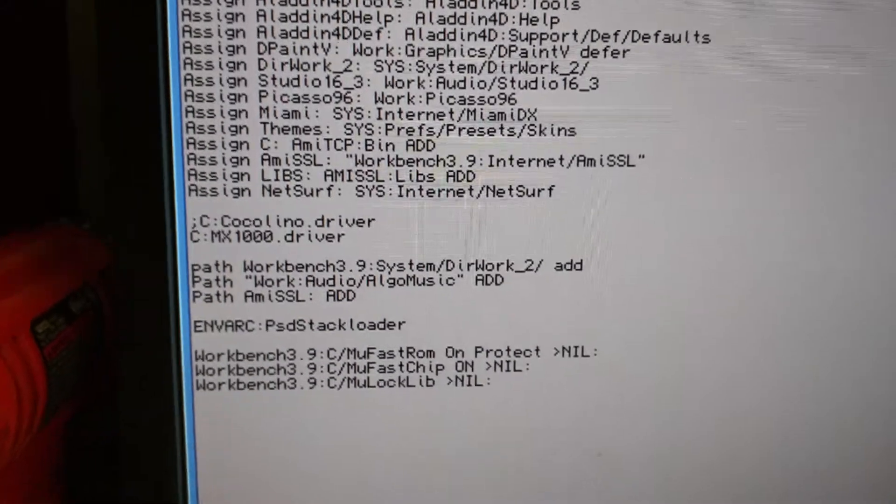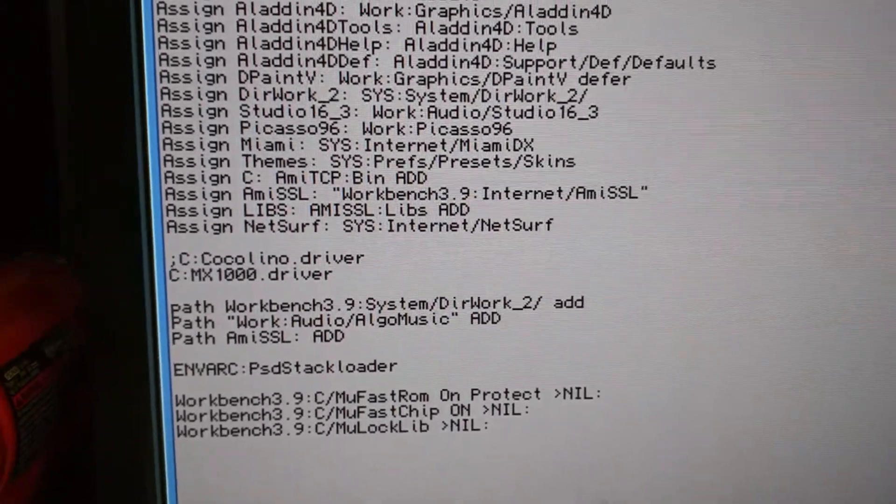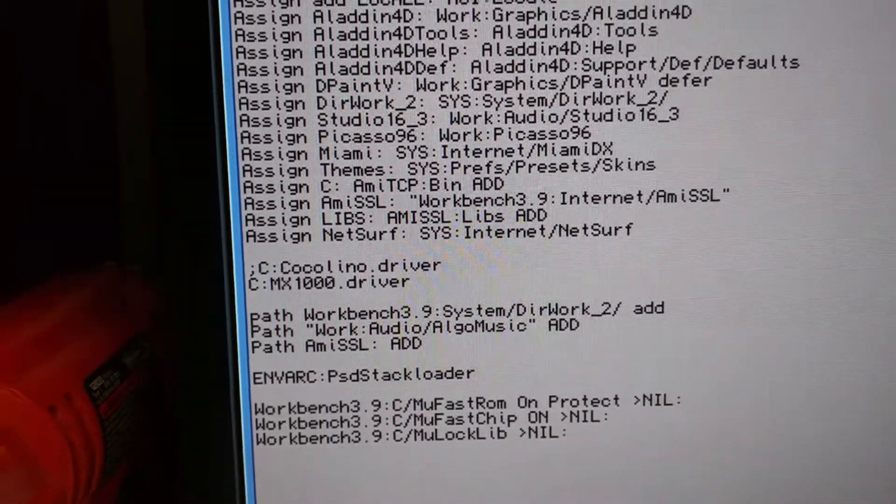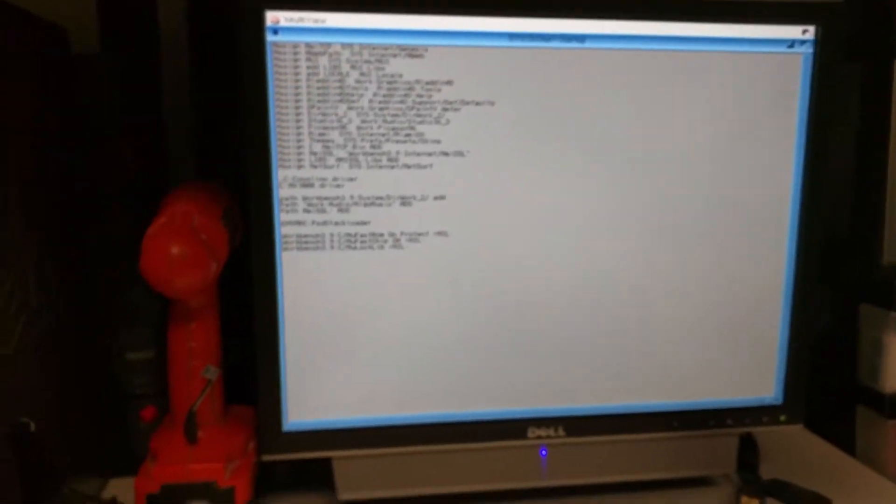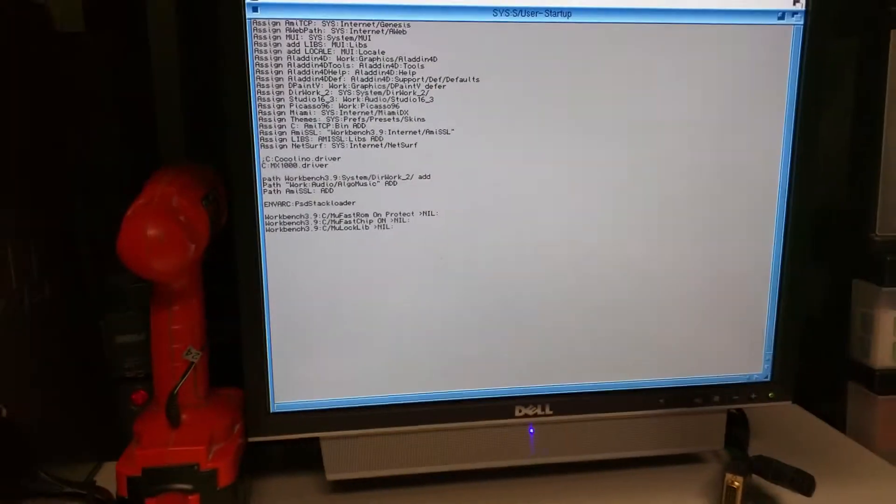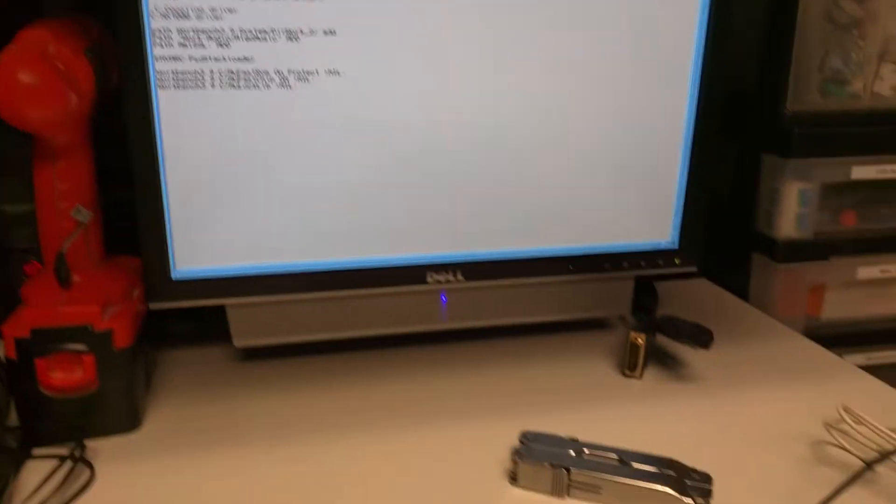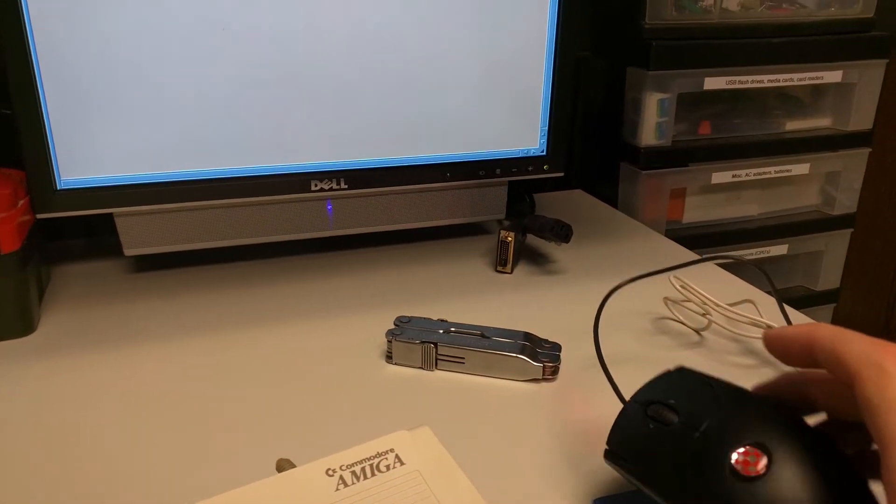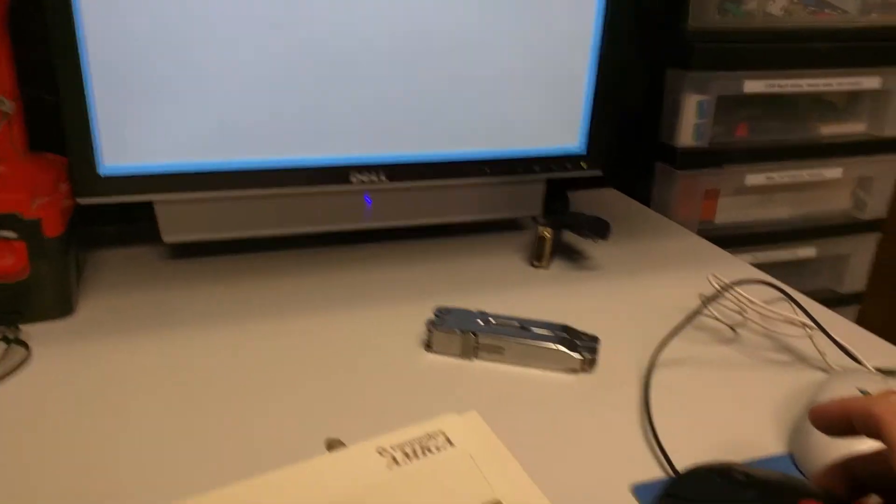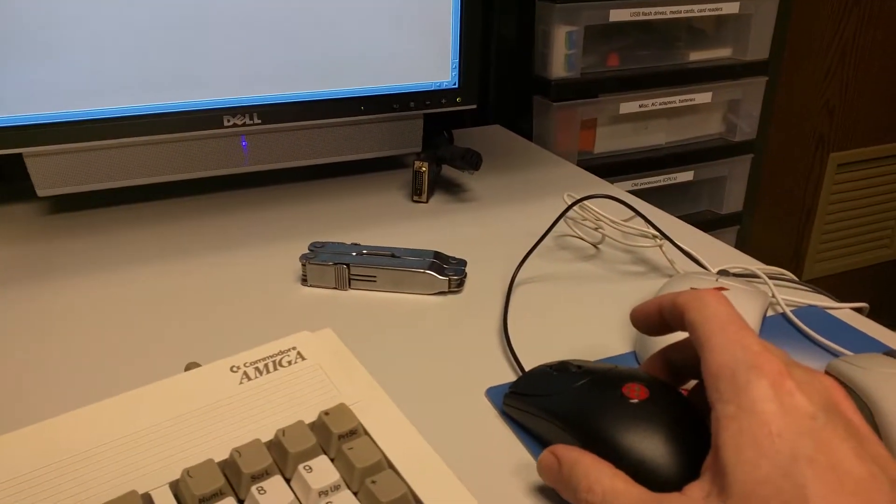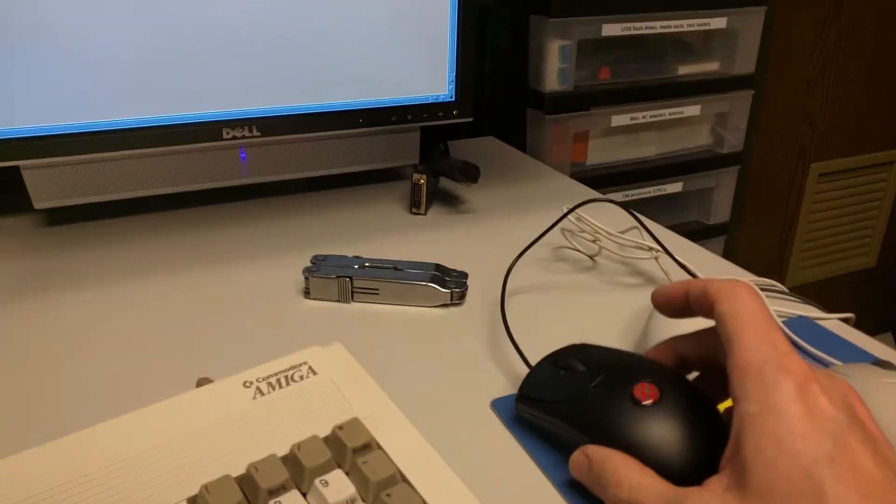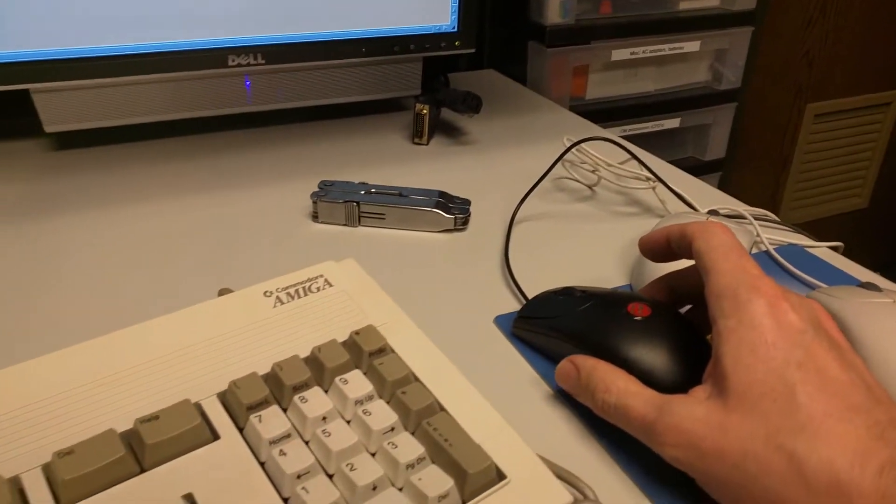I also used to have the Cocalino driver. You can see that's commented out because I used to use Cocalino. It's basically my understanding that these mice is pretty much the same thing as the older style mouse with a built-in Cocalino adapter.